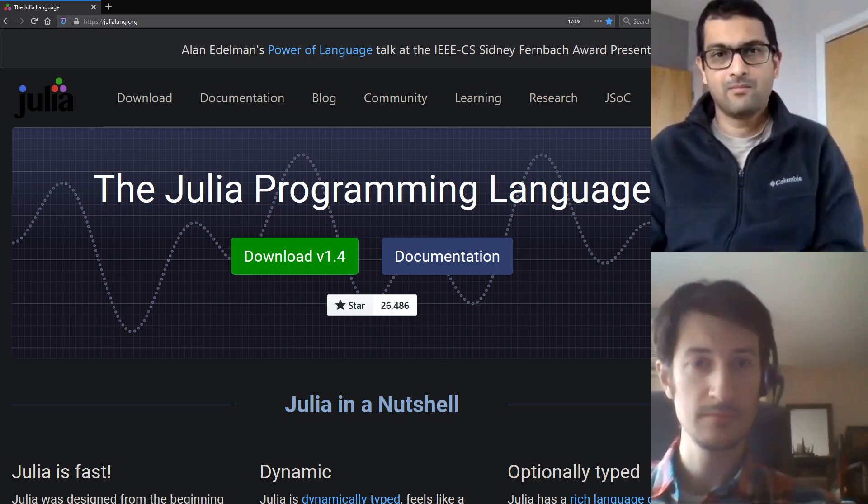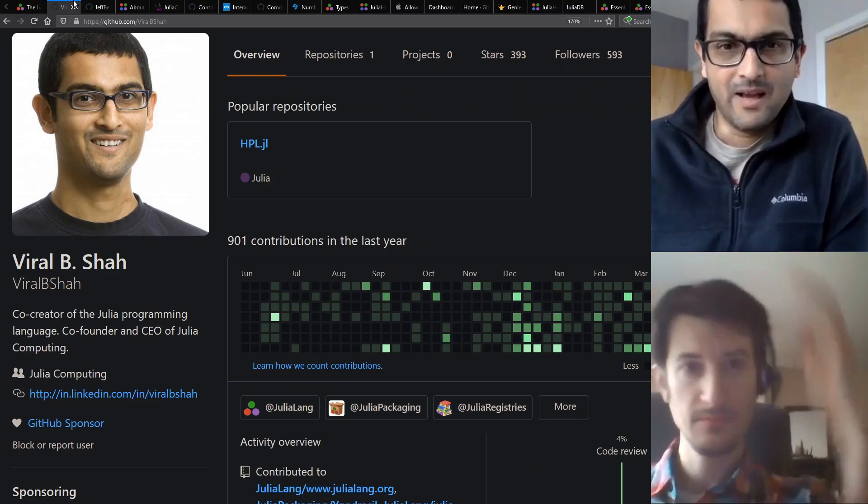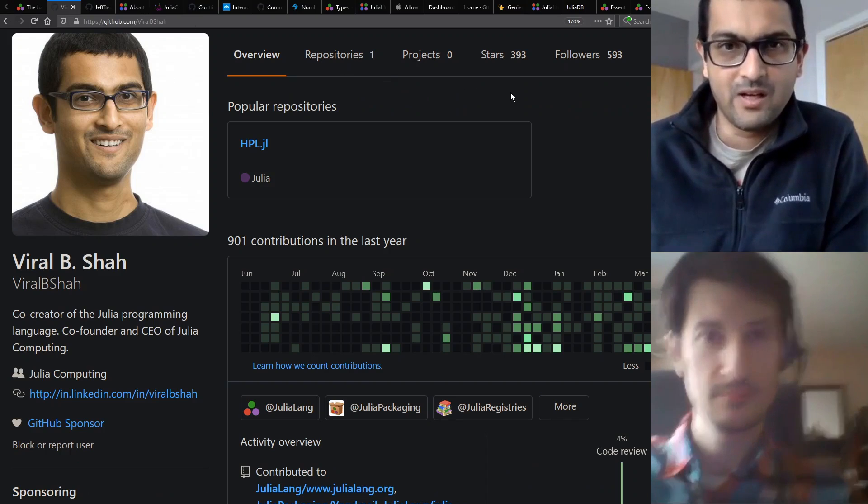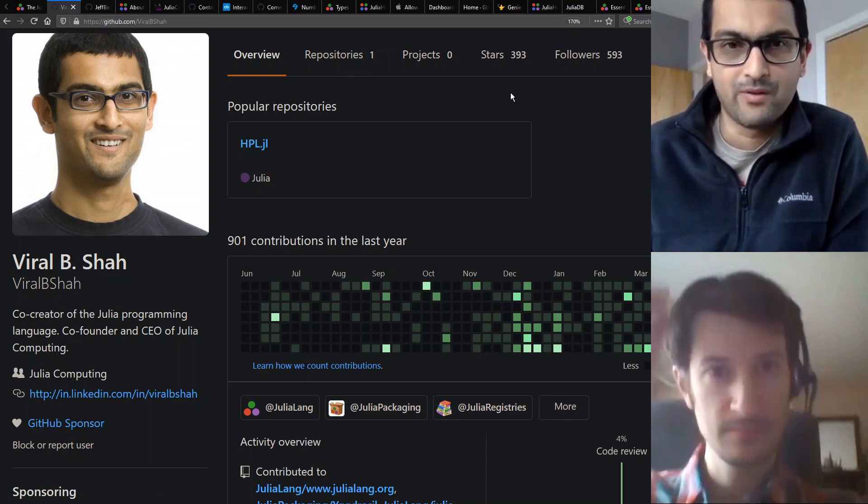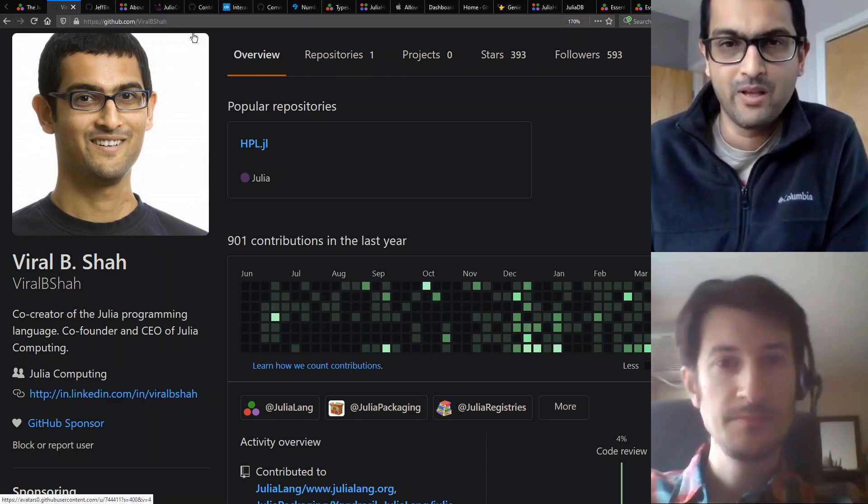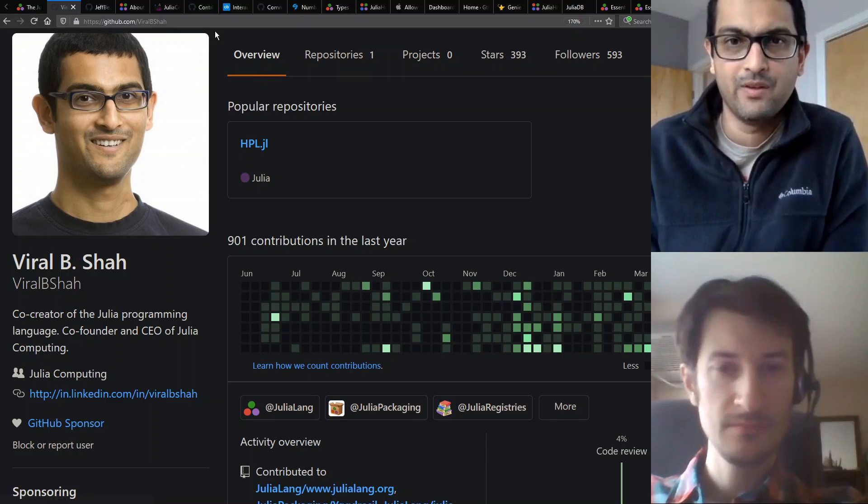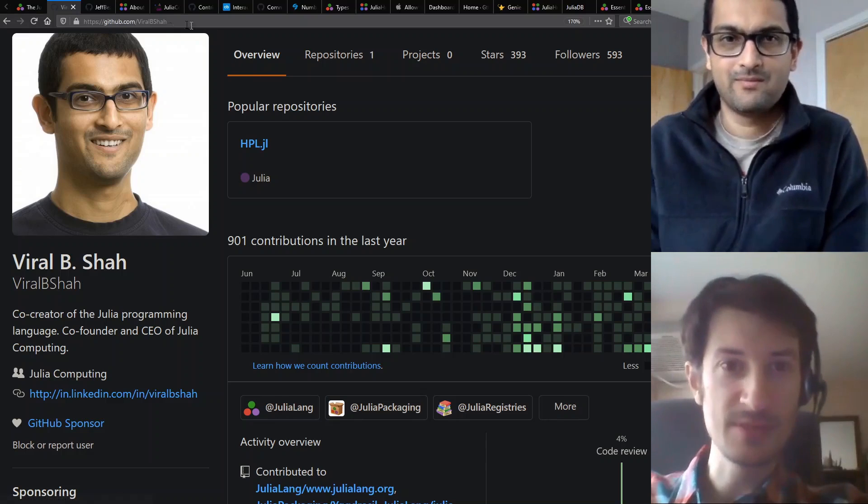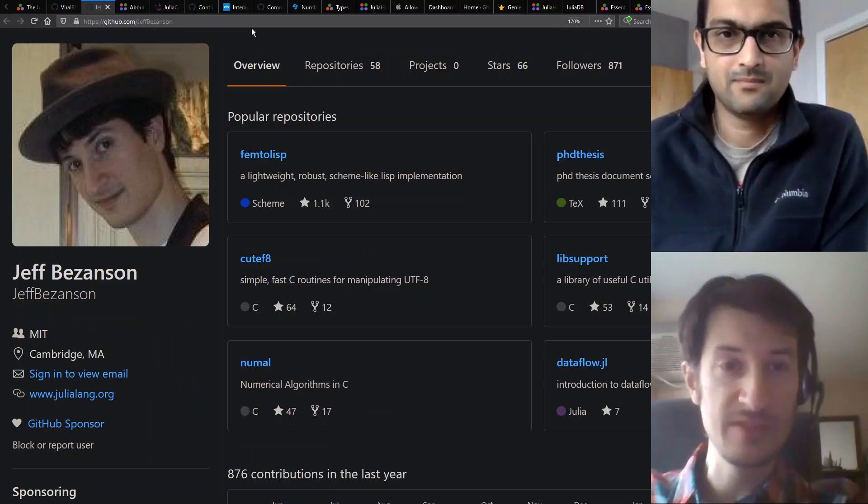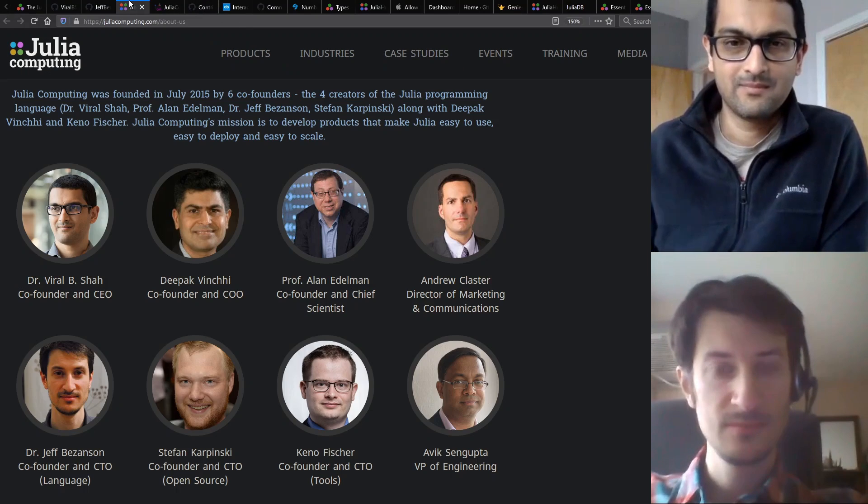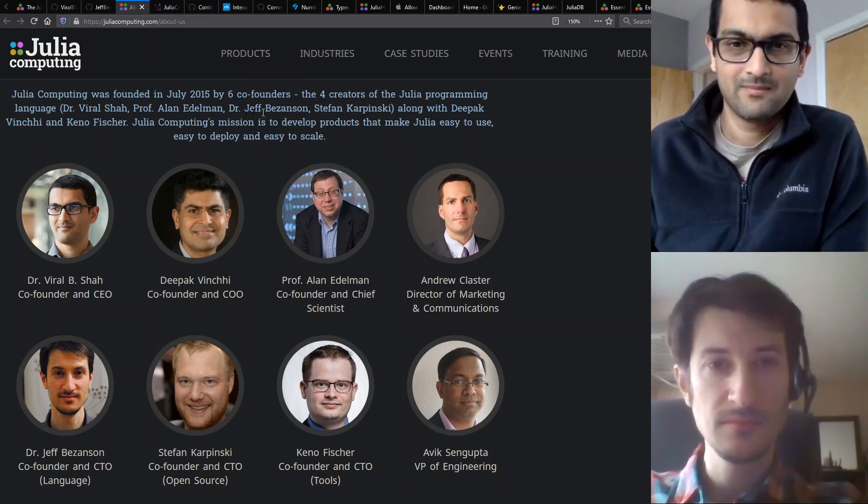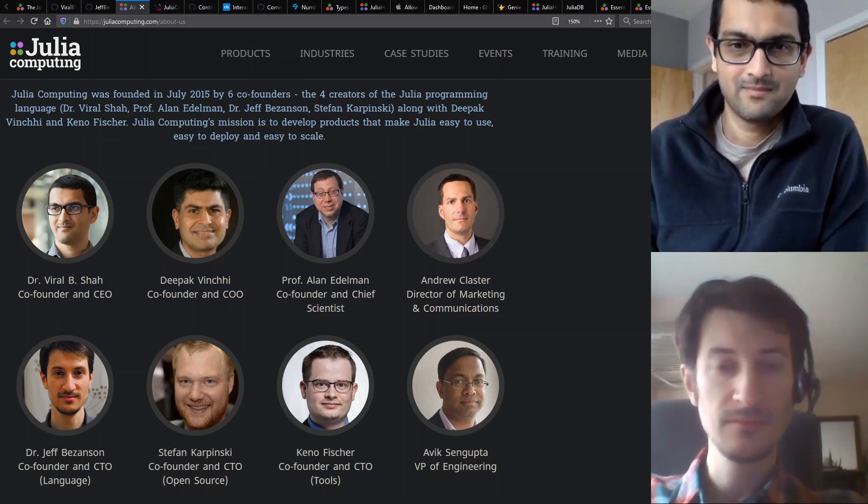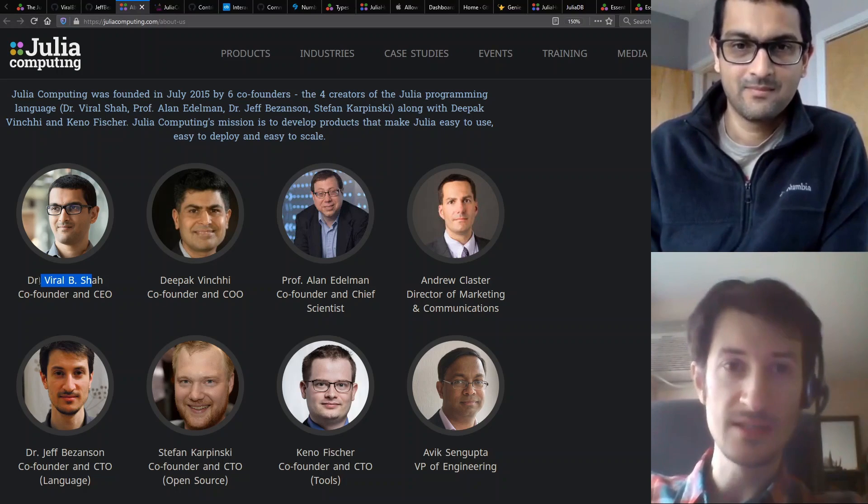If you could introduce yourselves that'd be awesome. Yeah, hi I'm Viral Shah. I'm one of the co-founders of the Julia language and Julia computing and I'm also the CEO of Julia computing. I'm Jeff Bezanson, also one of the creators of the Julia language. How do you organize your roles? Sounds like all four of you that founded are still involved in Julia today. Yes.